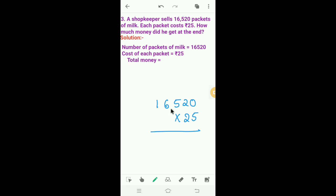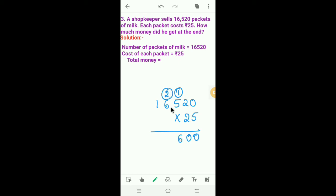First we have to multiply 16,520 by 5. 5 into 0 is 0. 5 into 2 is 10. So I will write 0 here and 1 carry. 5 into 5 is 25. 25 plus 1 is 26. So I will write 6 here and 2 carry. 5 into 6 is 30. 30 plus 2 is 32. So I will write 2 here and 3 carry. 5 into 5 is 5. 5 plus 3 is 8.